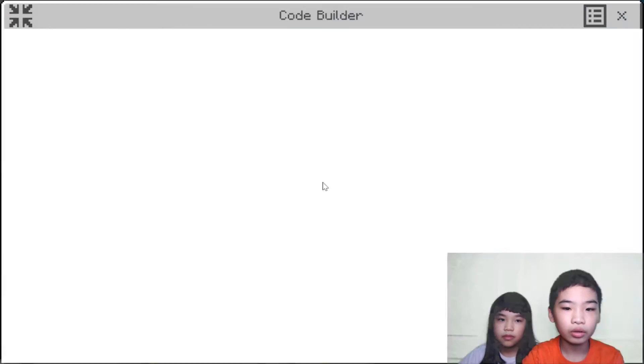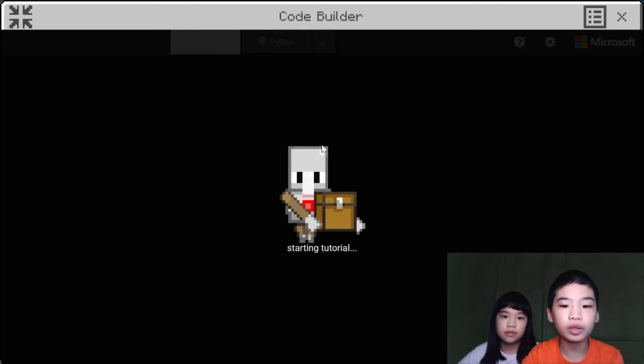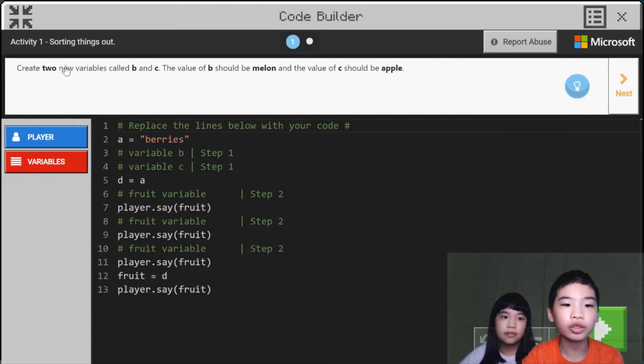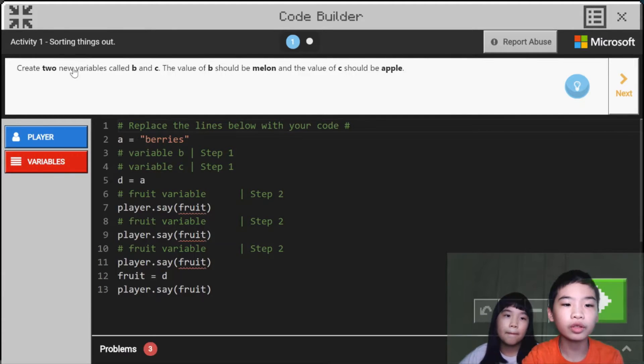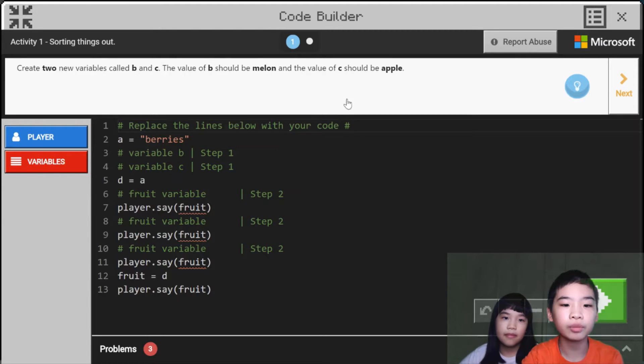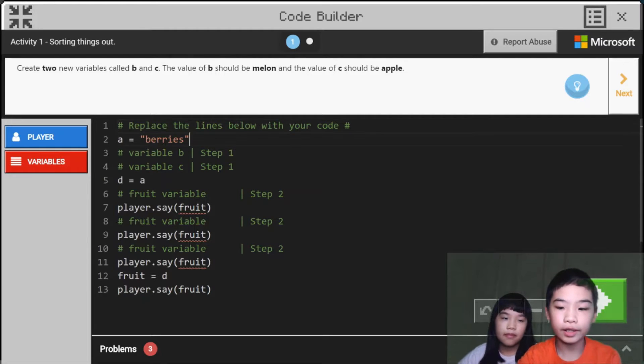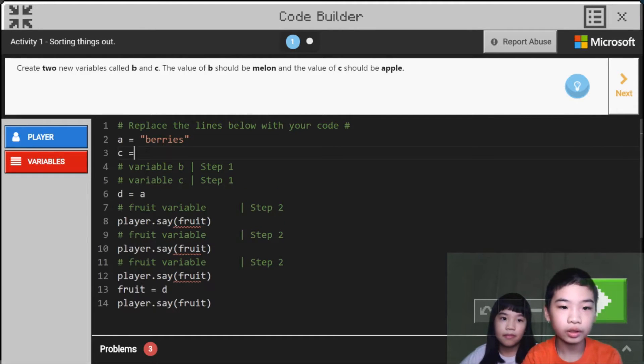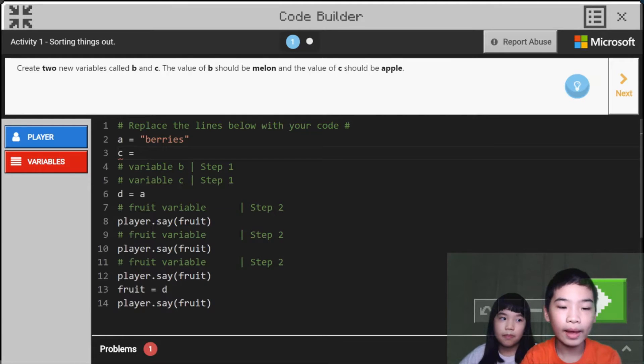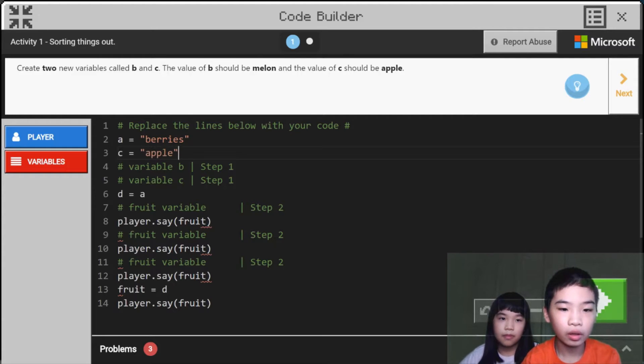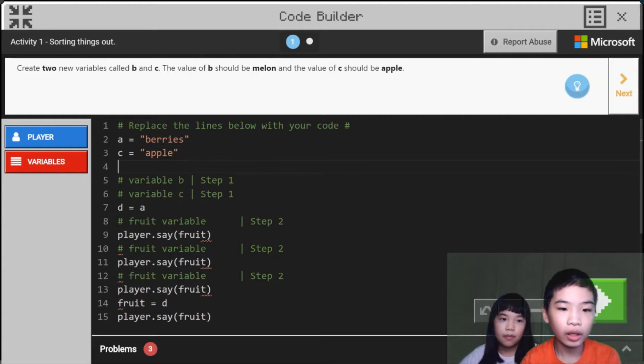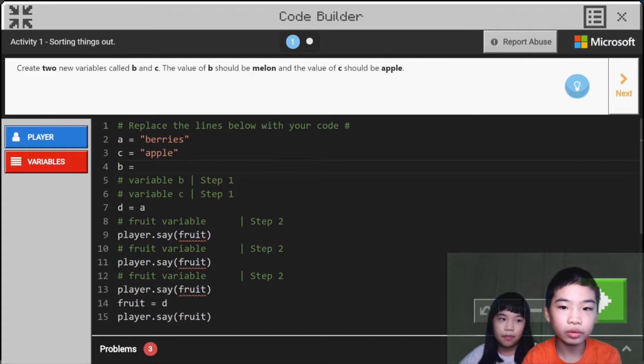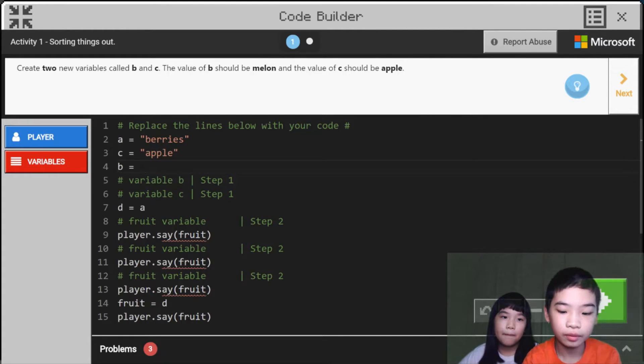So first we're going to go to CodeBuilder. It says create two new variables called B and C. The value of B should be melon and the value of C should be apple. So after A, berries, we're going to do C equals apple. And B equals melon.